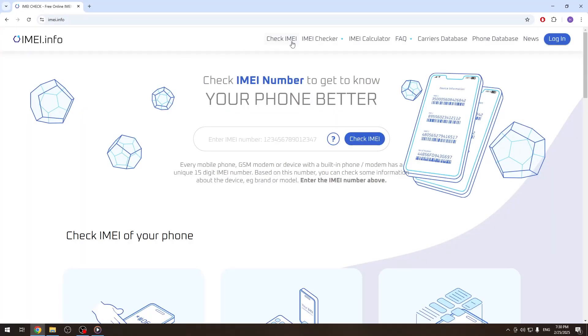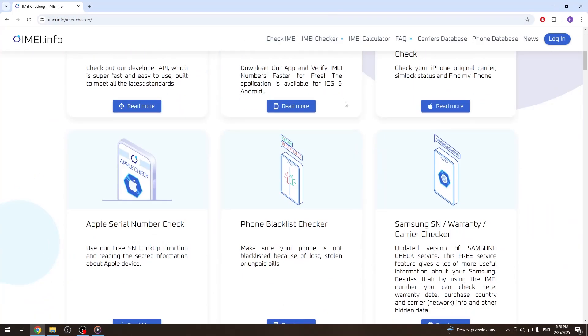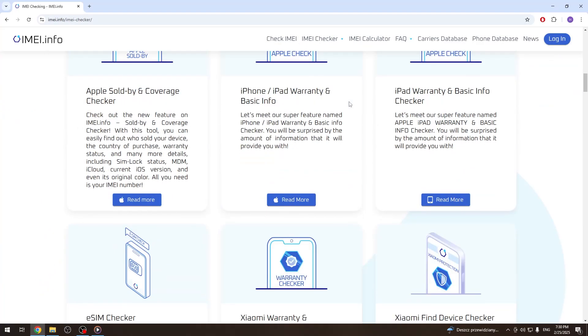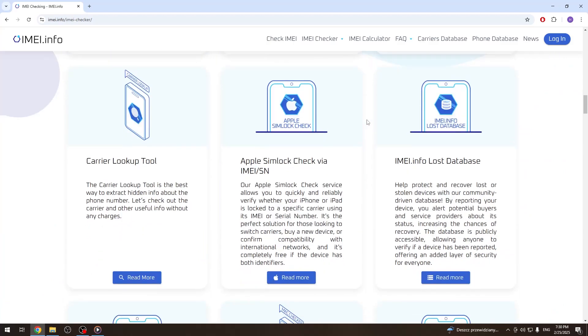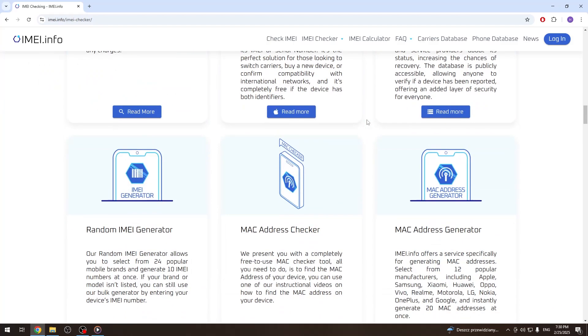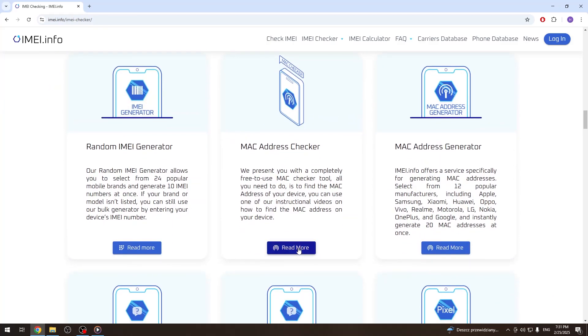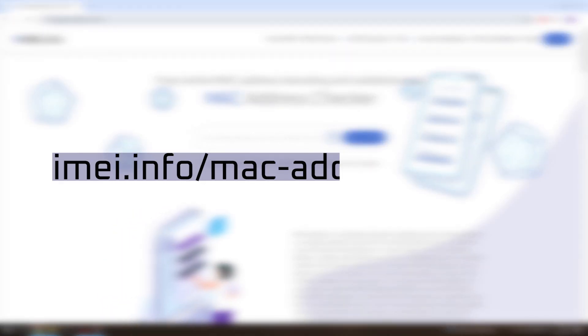Here, open the IMEI checker list. Now look for the MAC address check service or MAC address checker, or you can directly go to imei.info/mac-address-check.